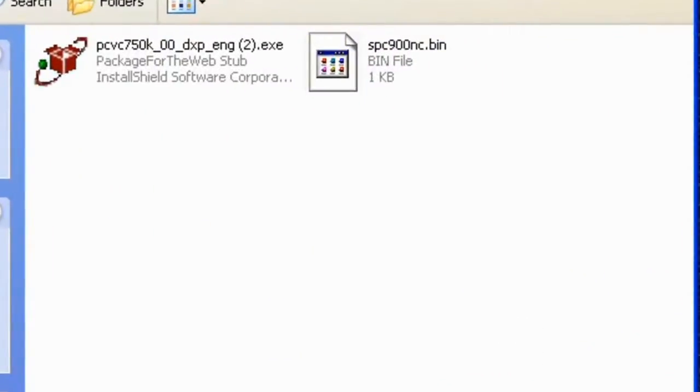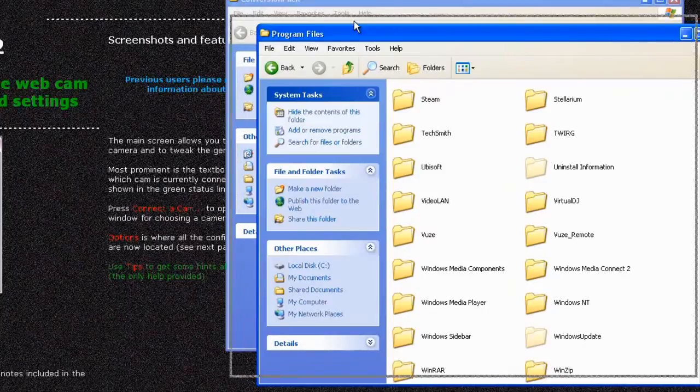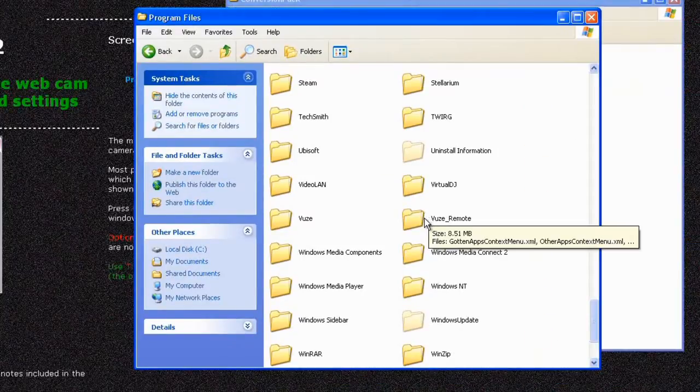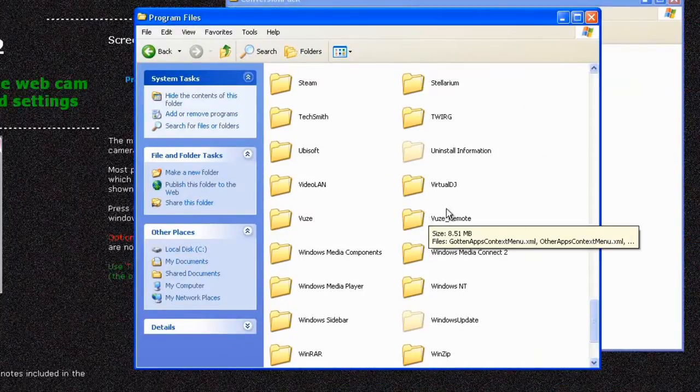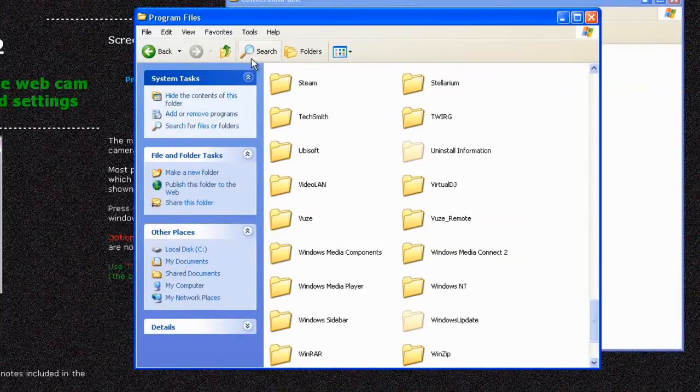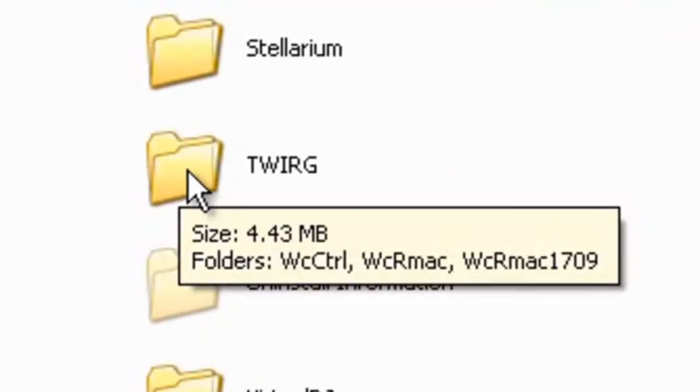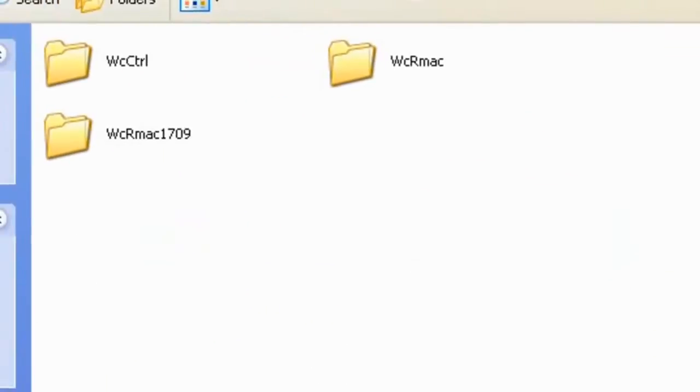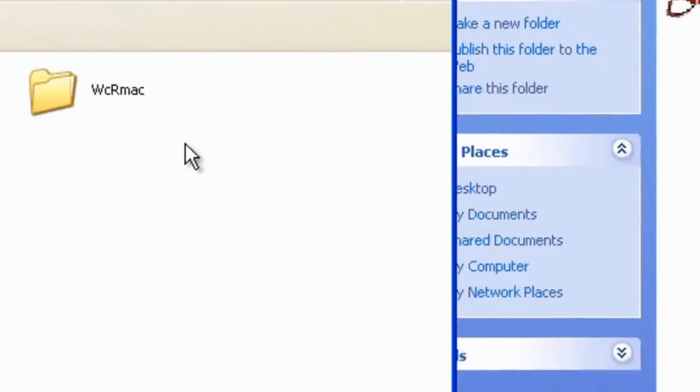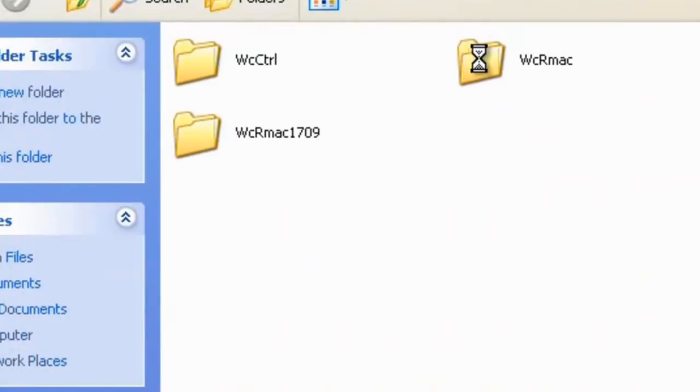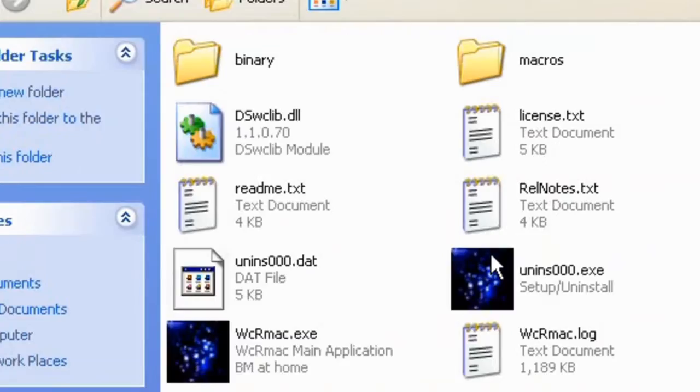Next I want you to navigate to program files which is in C, my computer, C, program files. Look for a folder called Twerge, double click Twerge and you'll see a folder for WCR Mac, so double click that.